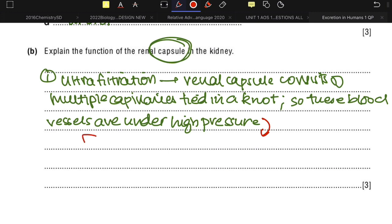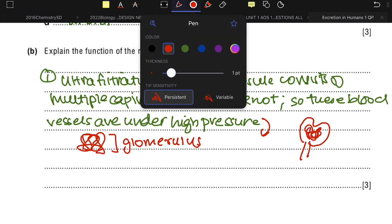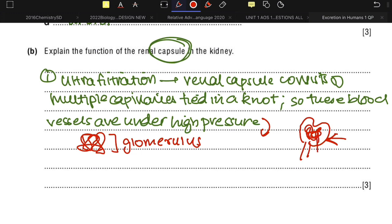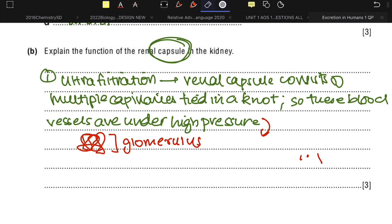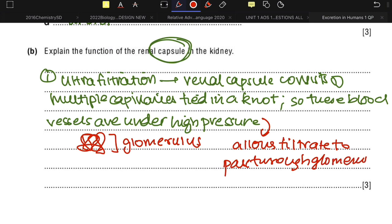The knot of capillaries within the renal capsule is called the glomerulus. So the renal capsule contains the glomerulus. The high blood pressure allows the filtrate to pass through the glomerulus and out of the renal capsule.